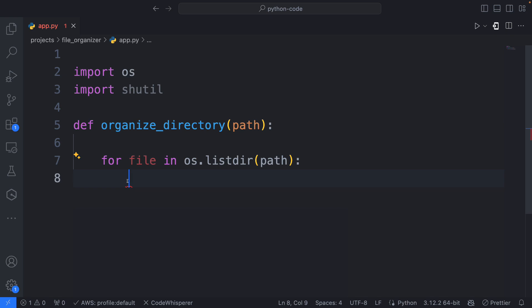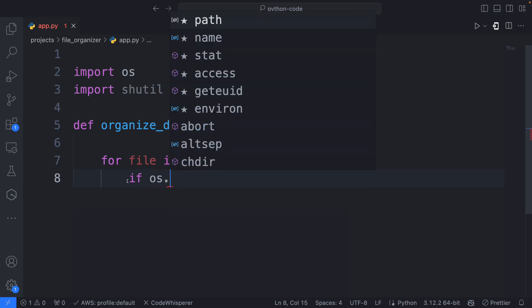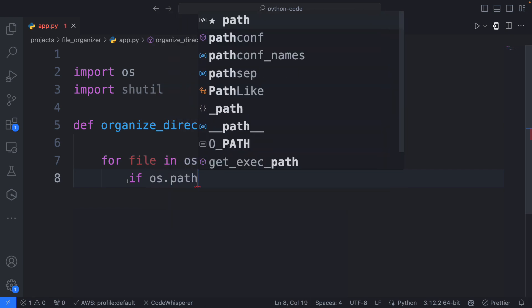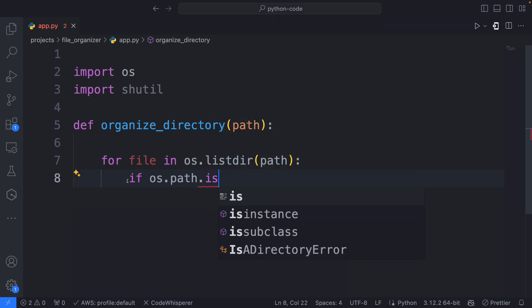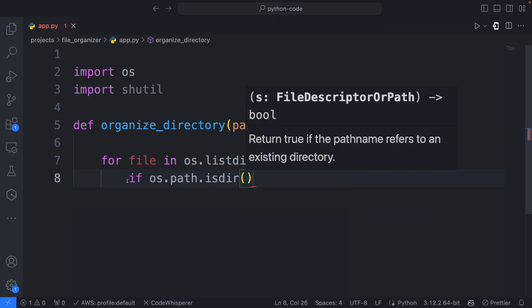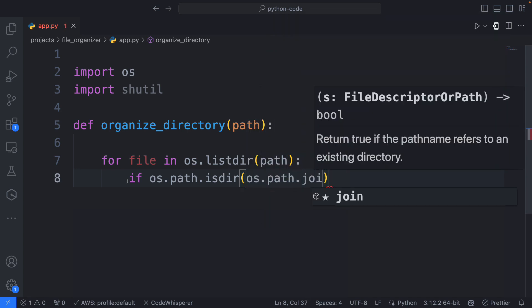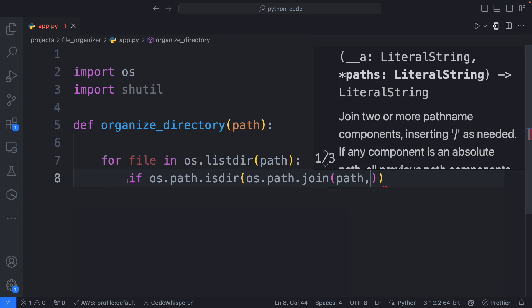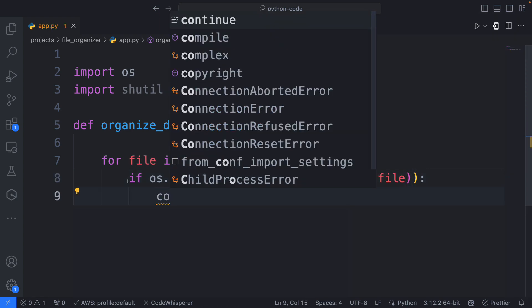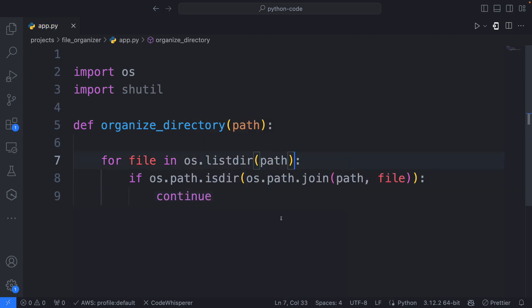Now what we'll do is skip the directories. So I'm going to say: if os.path.isdir — because os.path allows us to find out — and I'm going to use os.path.join and pass the path as well as the file, then I'm going to say continue. So let's explain what's happening: if the current item is a directory that we are looping through, we're just going to skip it altogether. The loop will continue to the next item. So we just say continue, just continue to the next line.